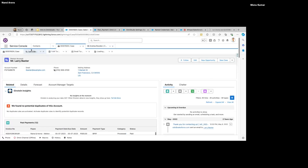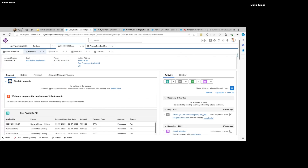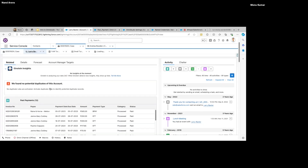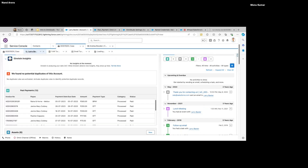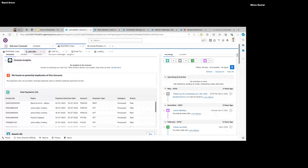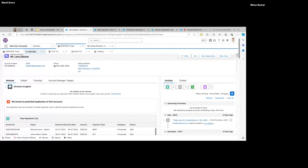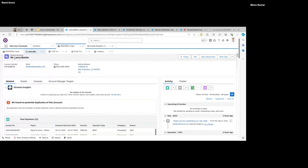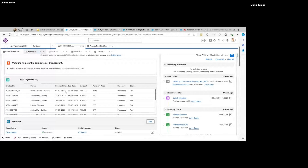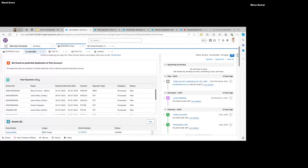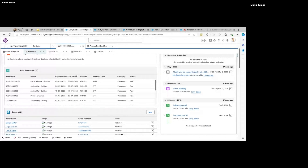So we wanted to show this on every contact. This is our personal account and I've added this component here. It's doing the same fetch call, and as you can see its styling is configured in a way that it resembles a related list.